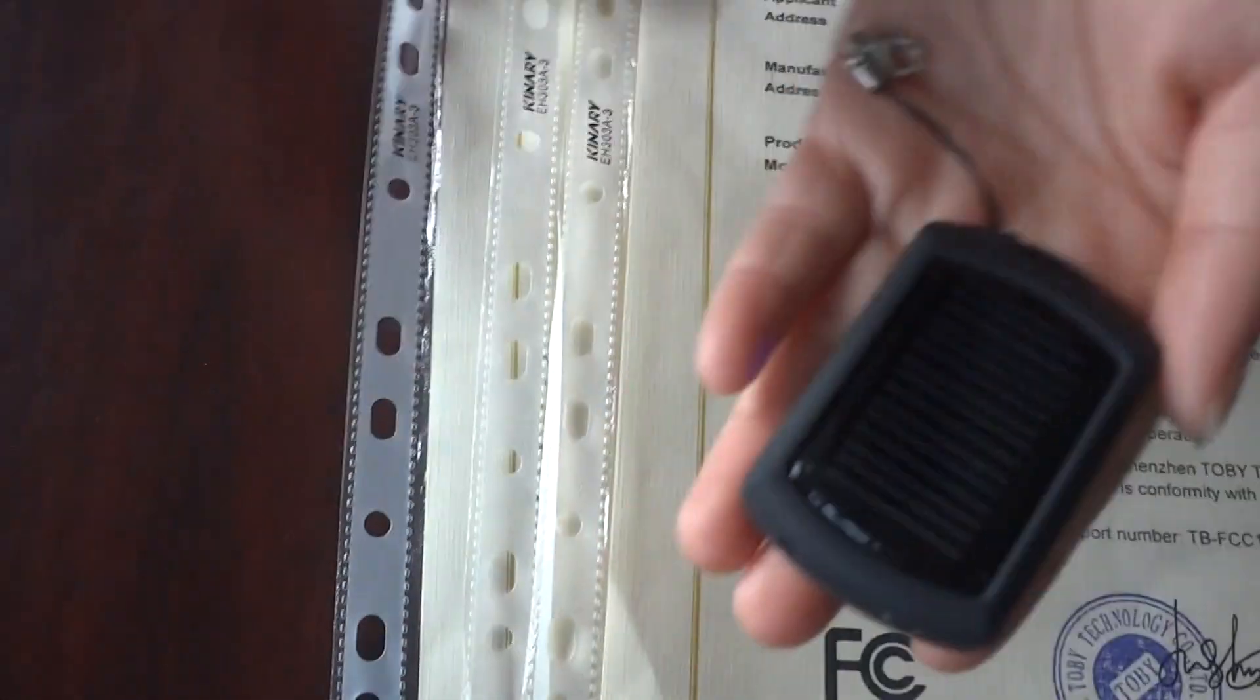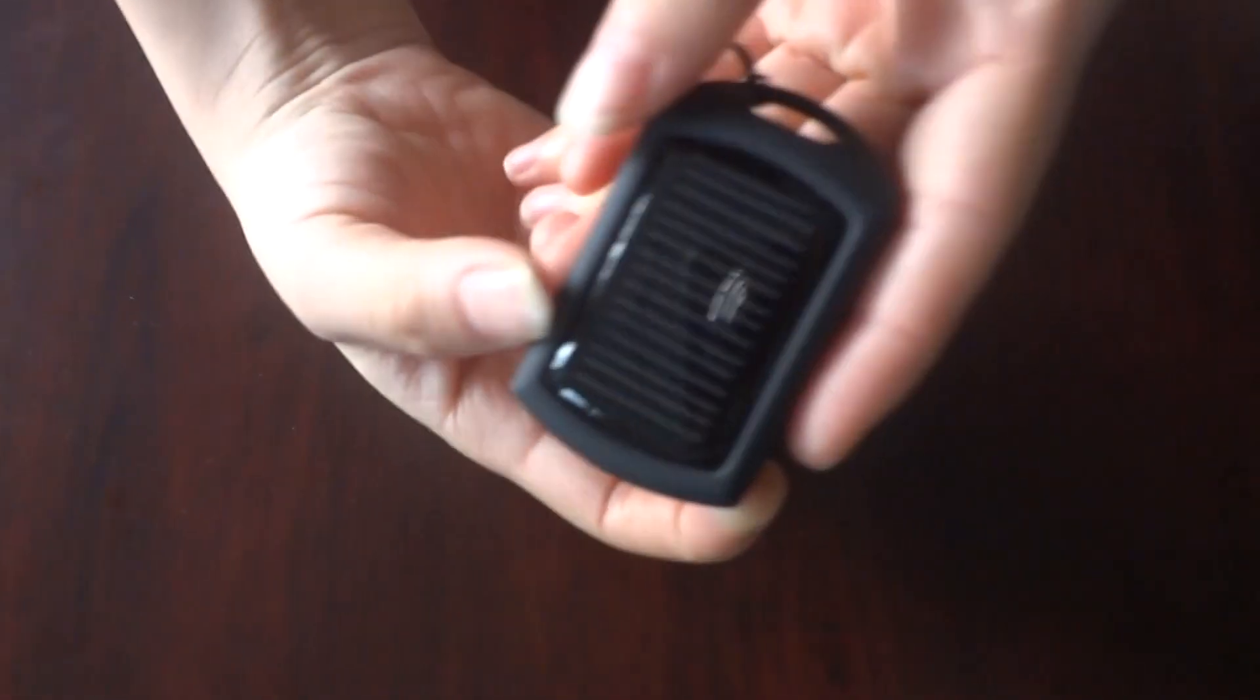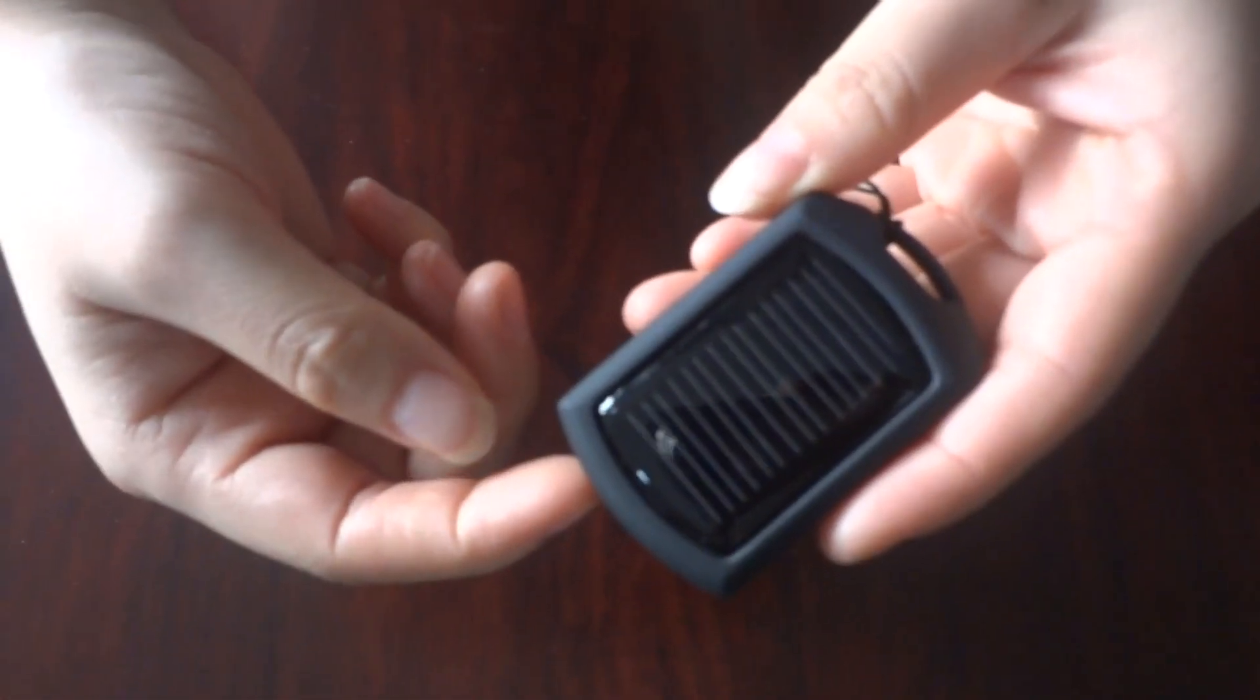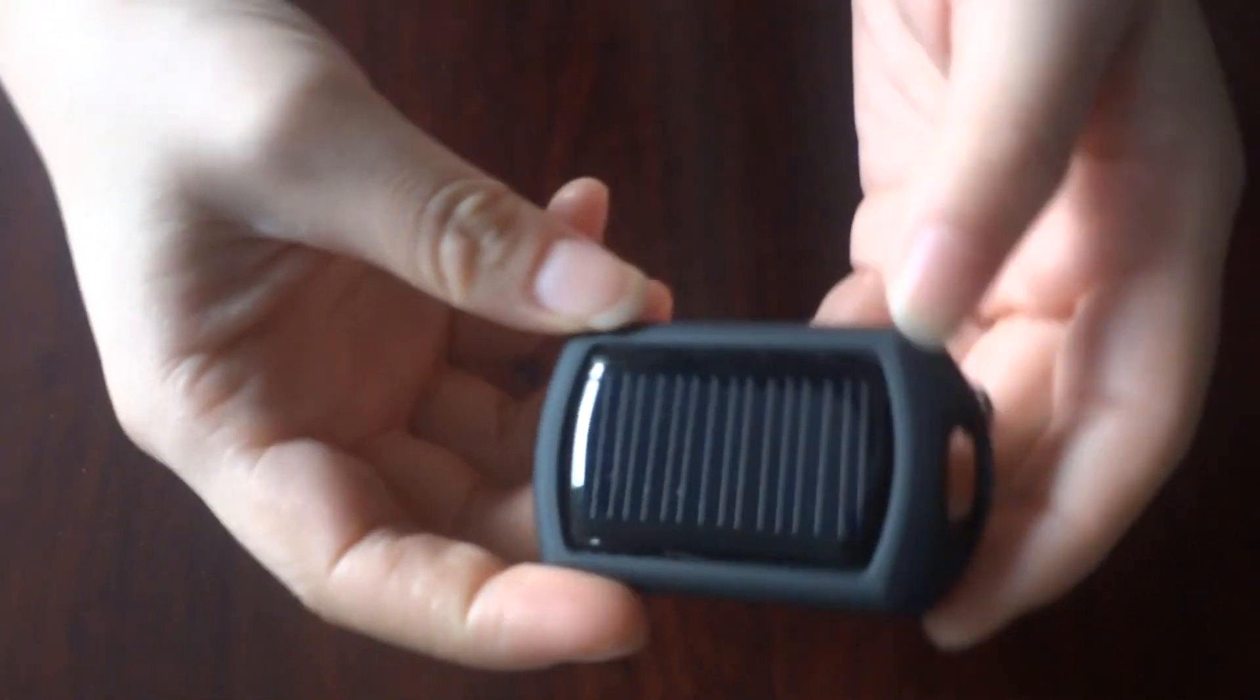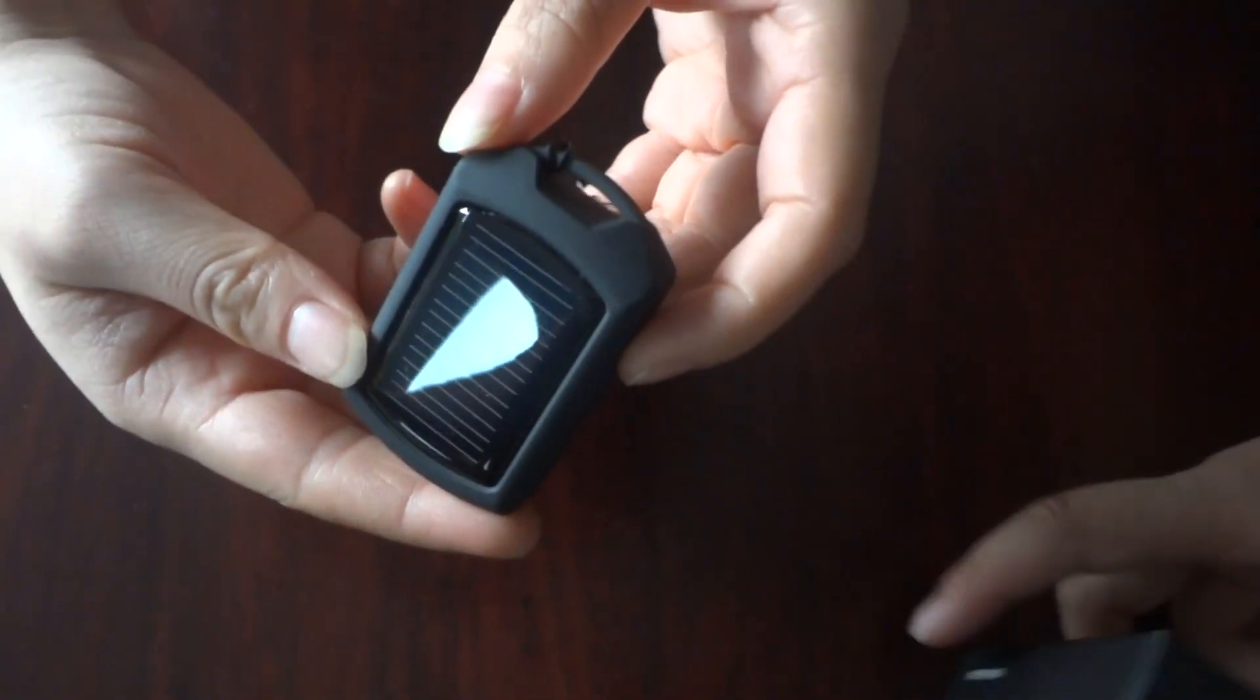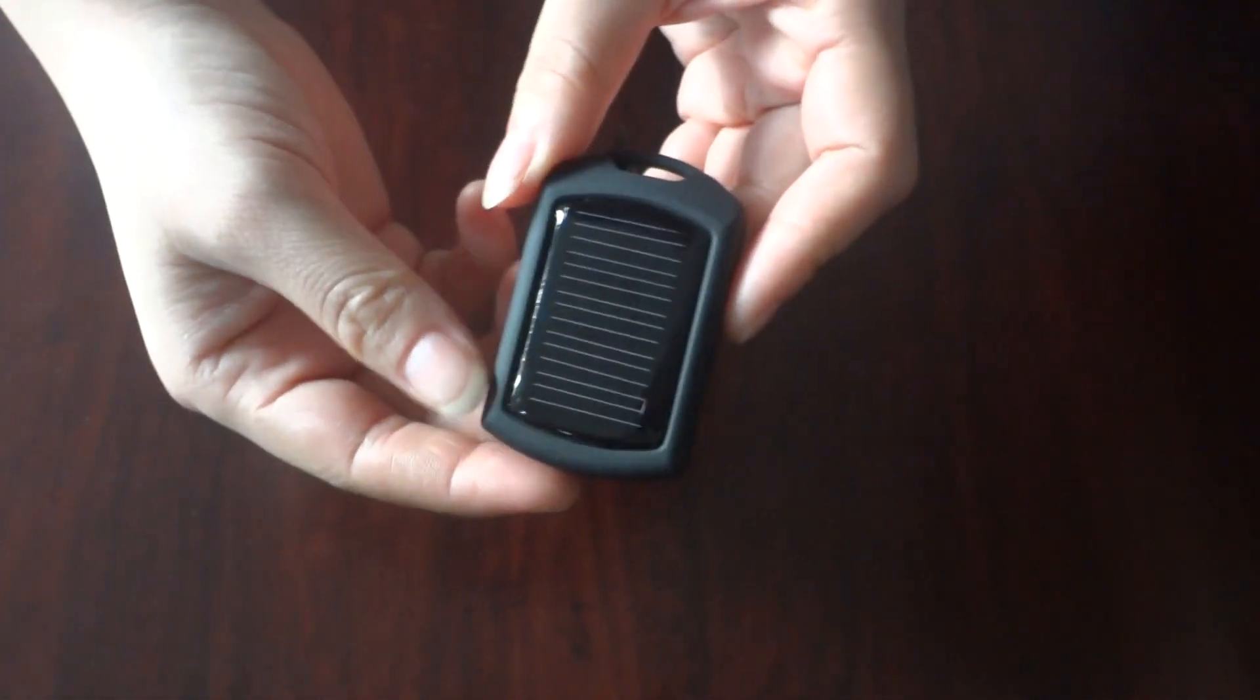Look, it's a backup power for your cell phone, MP3, MP4, camera, and other digital products.